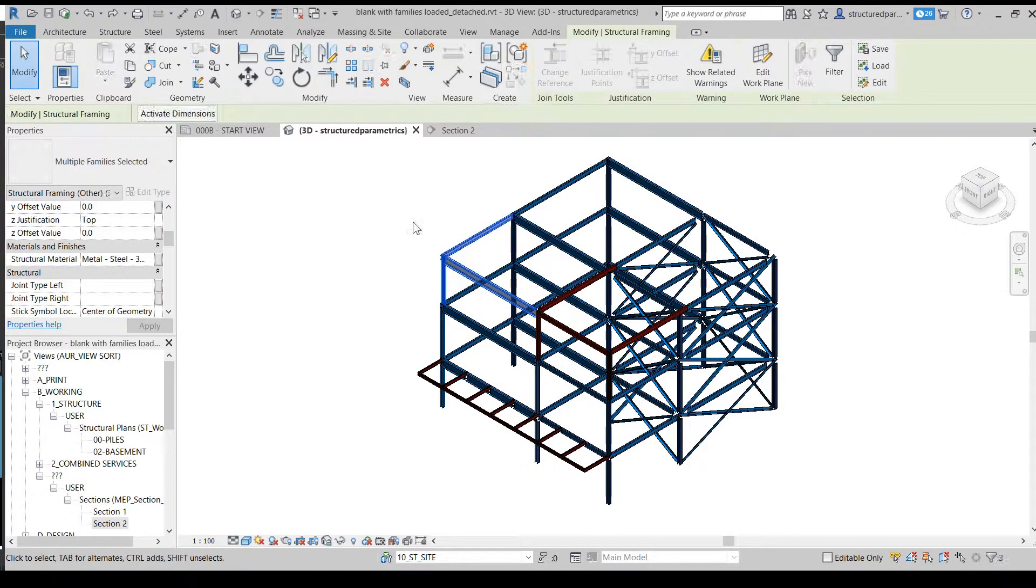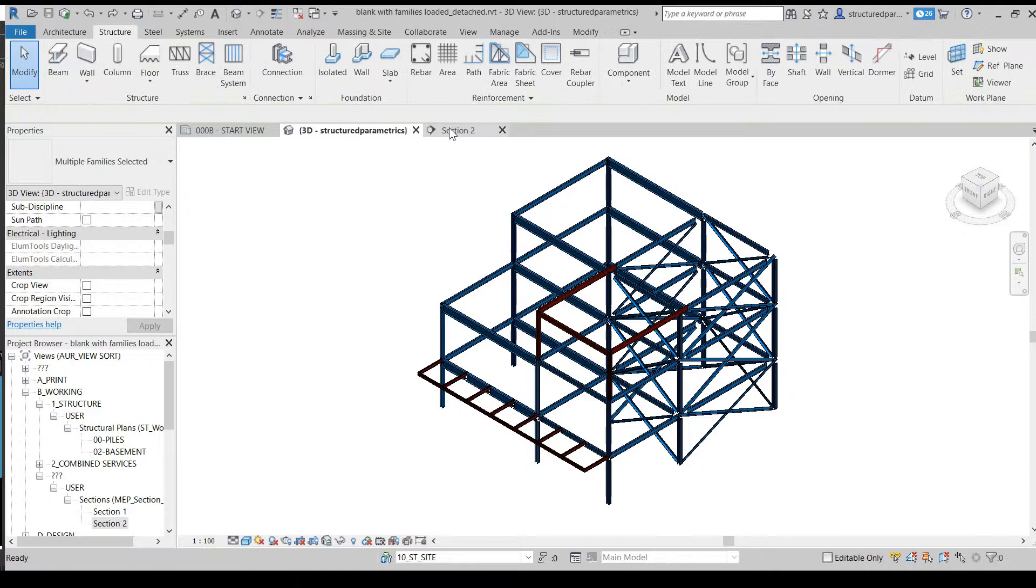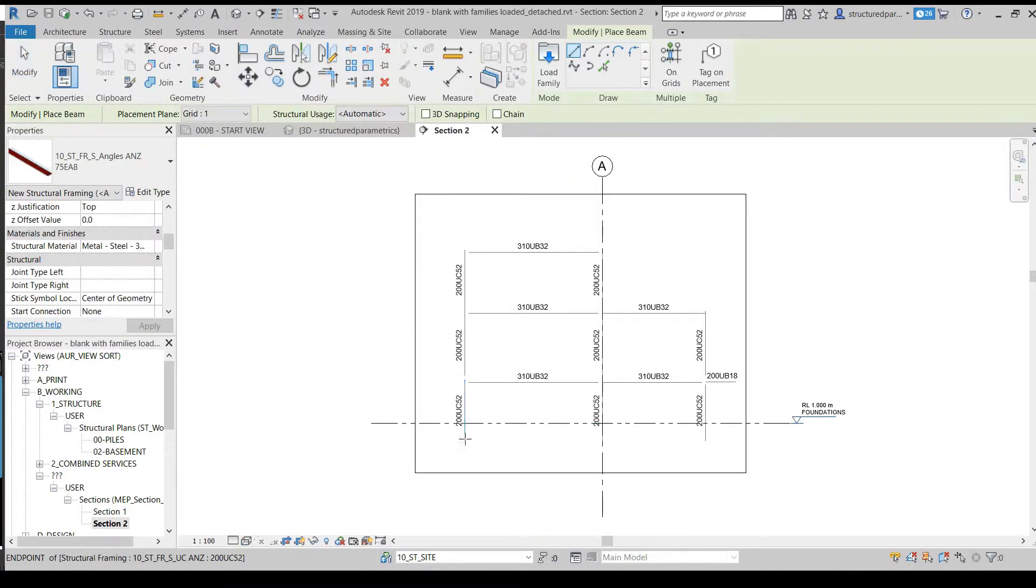In Revit, I'll delete these three members. Then I'll go to this section and add some more bracing.